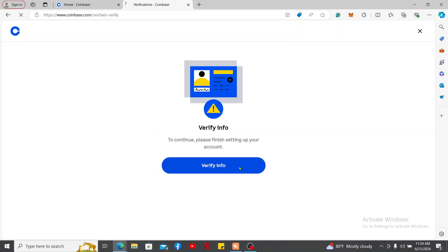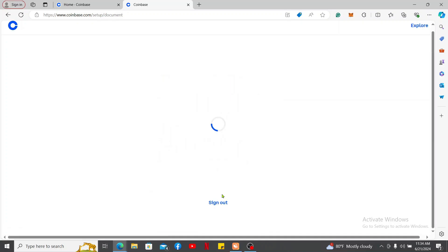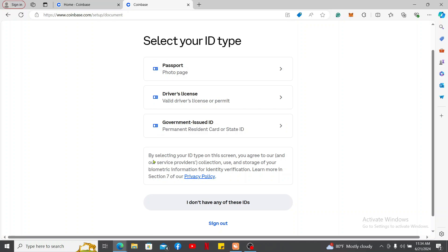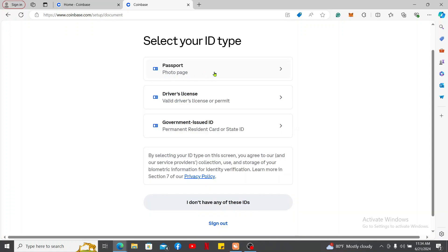Click the 'Verify Info' button and provide your personal information on the next page. Follow through the instructions and you will be guided through the verification process. You will need to provide your personal details such as your legal name, home address, and the last four digits of your Social Security number.